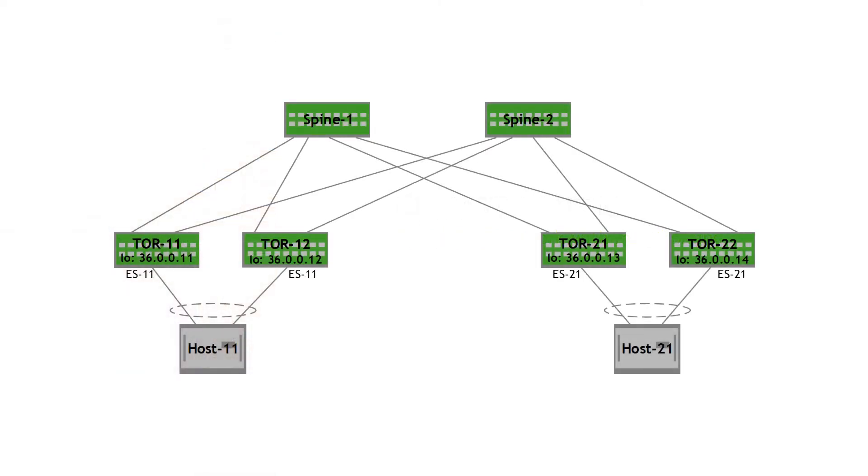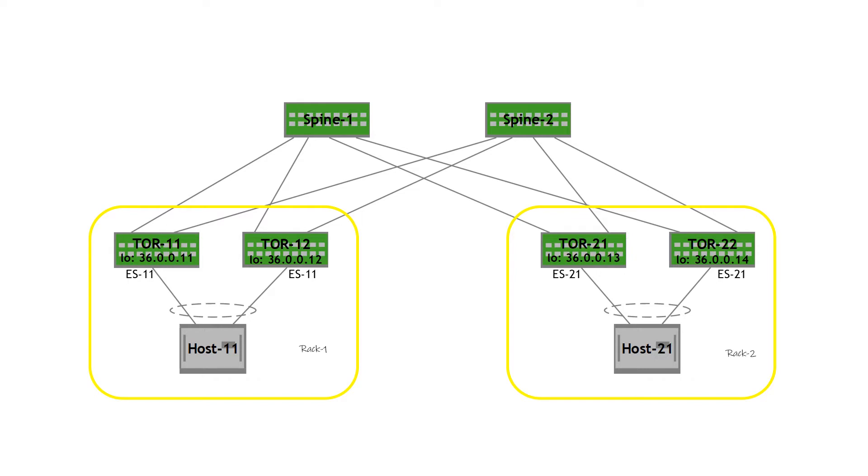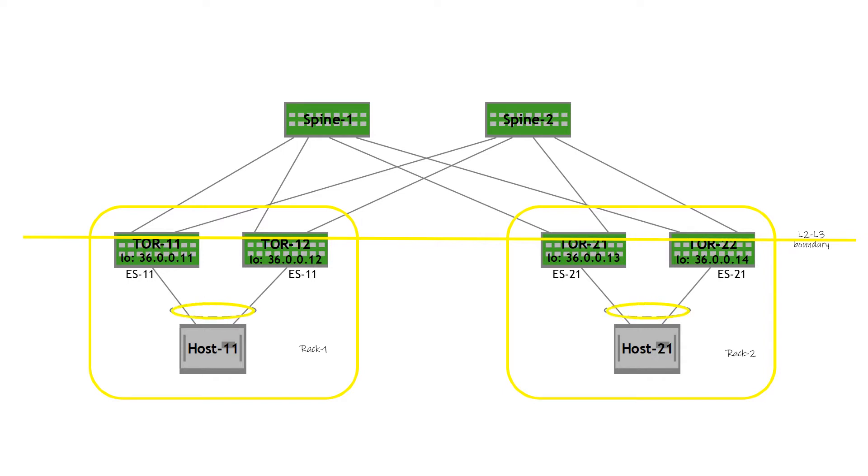The sample topology that I'm going to use for the discussion is a two-leaf-spine cluster. It has two racks in it, rack one and rack two. Each rack has two top of rack switches. These top of rack switches are at the L2/L3 boundary. They are EVPN PEs and function as VTEPs to extend the L2 domain from rack one to rack two. The servers on these racks, host 11 and host 21, are multi-homed to the top of rack switches.